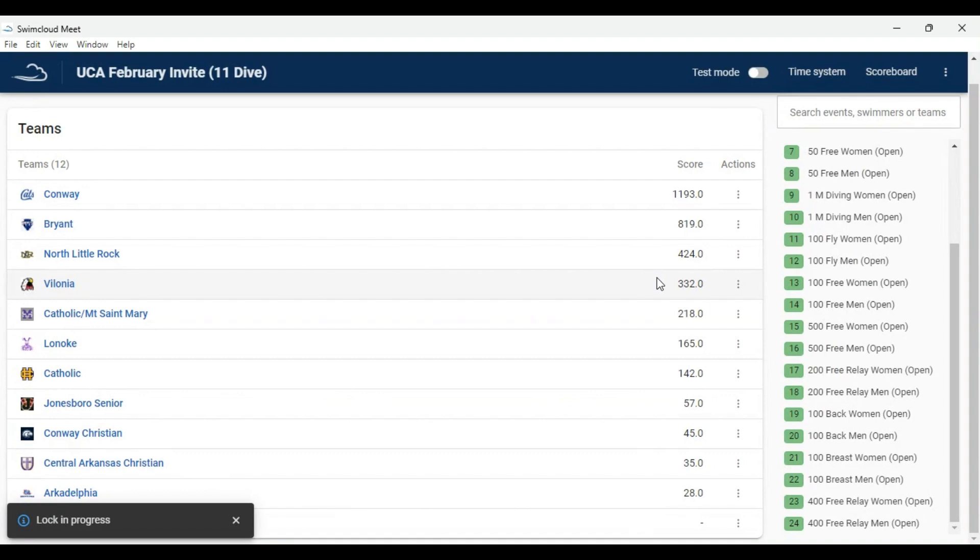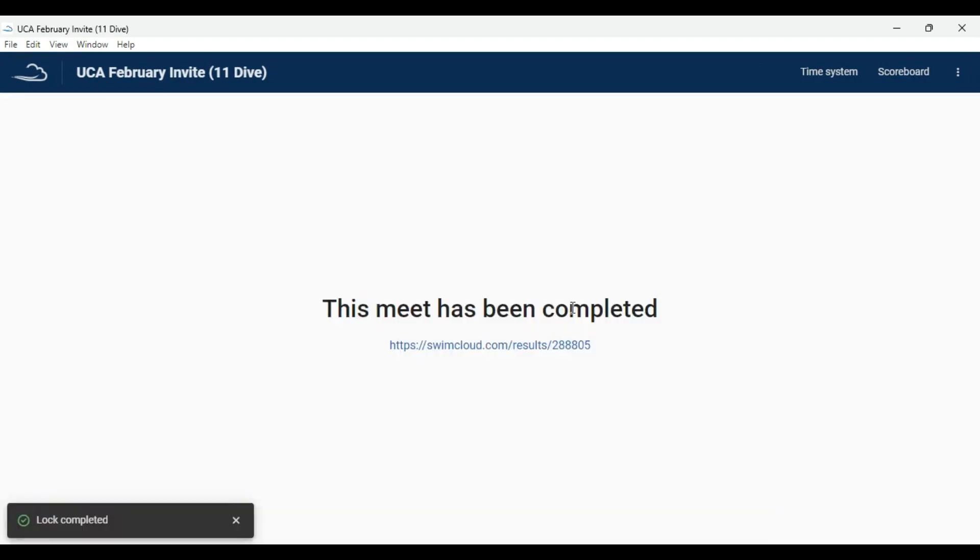This process will take a few seconds to complete. This screen shows the Meet has successfully been completed.